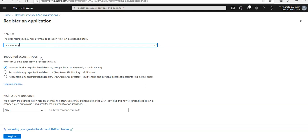This is the default option unless we are registering the app outside of a directory. In cases where the app is registered outside of a directory, the default is Azure AD multi-tenant.